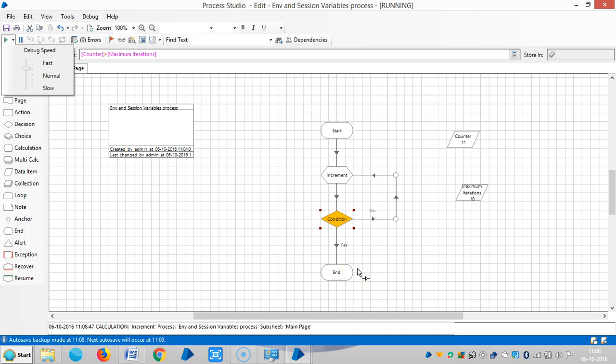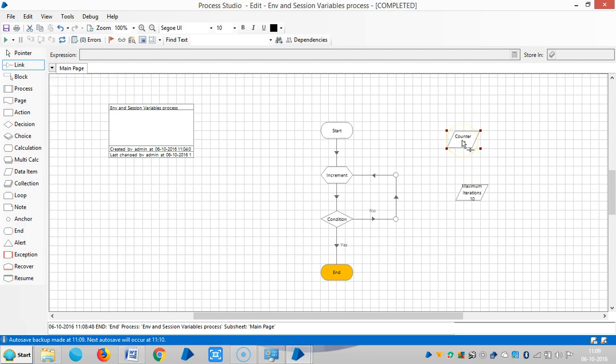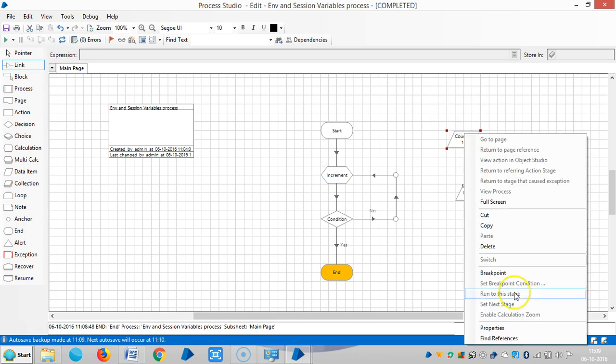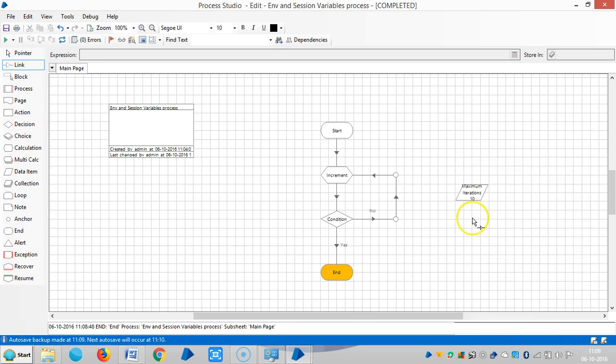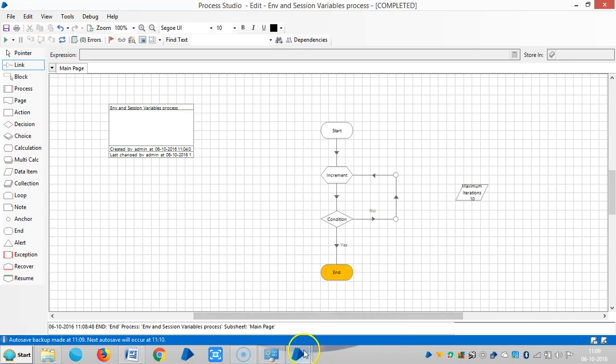So after the condition is reached, now it goes to an end. Okay, let me define this counter data item in environment variables, then we will see what kind of exceptions it will give us. So delete it. Now I am going back to system tab.